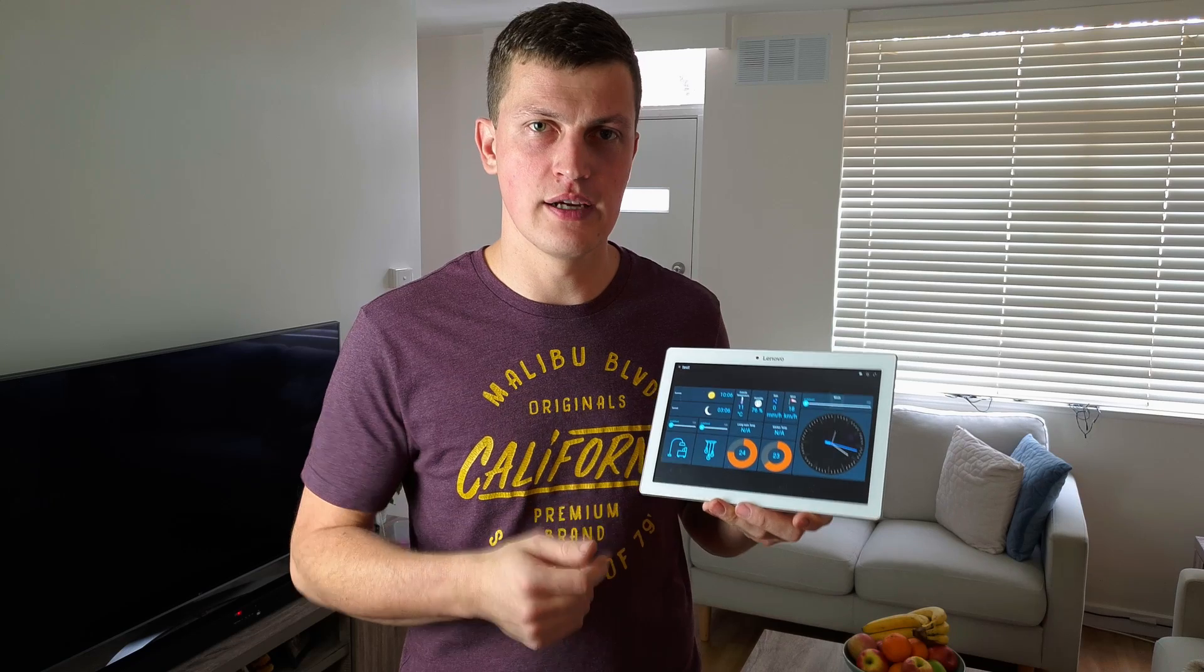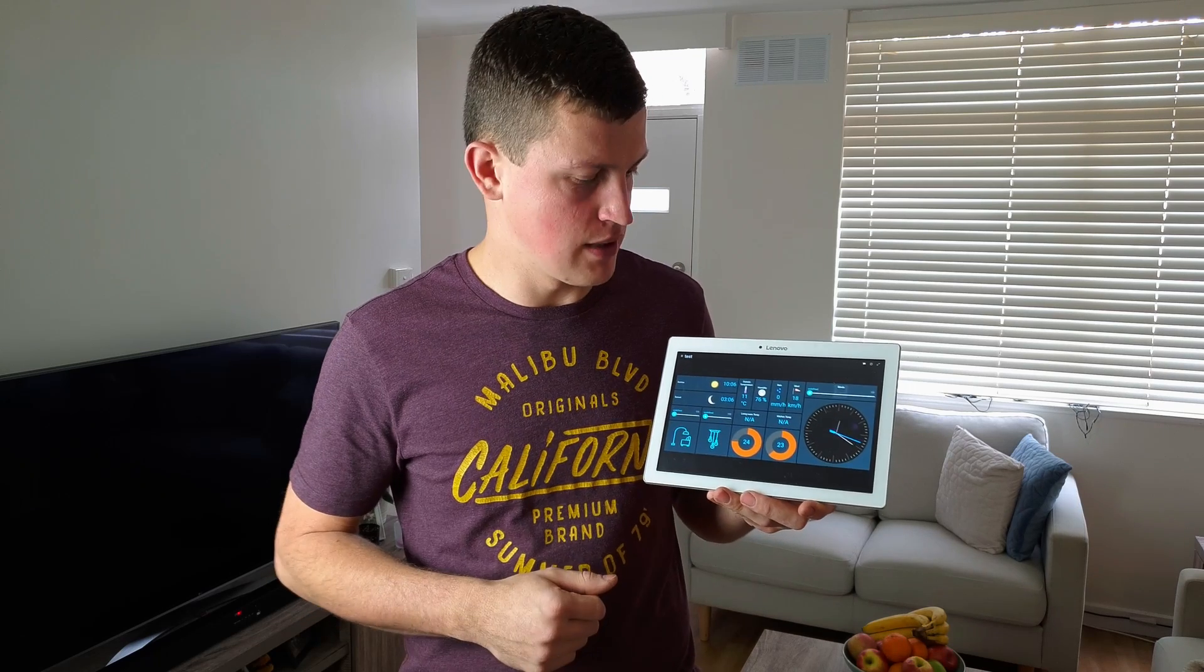Today I will show you how to install all the necessary bindings, create things and items so we could have live weather and astro data inside this HAB Panel.